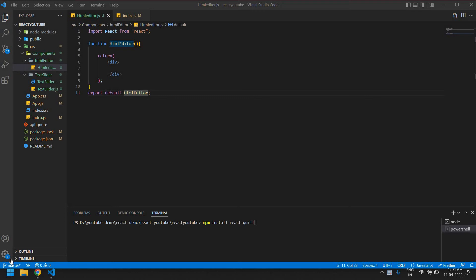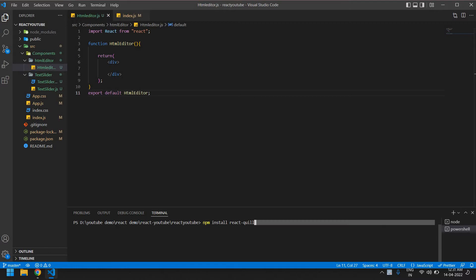Hello everyone, in this video I will show you how to create a text editor for React using npm Coil. Let's start. I already created a React project here. First we need to install this command: npm install react Coil. I already installed this package.